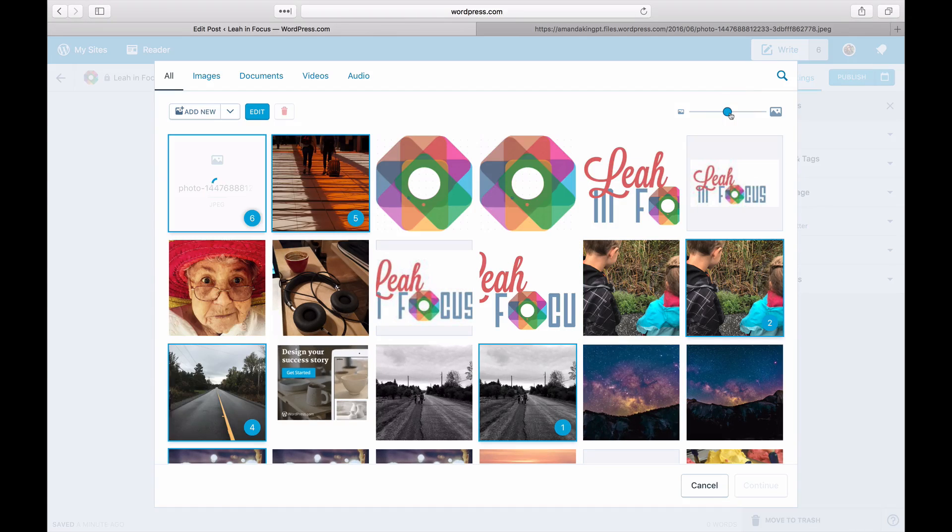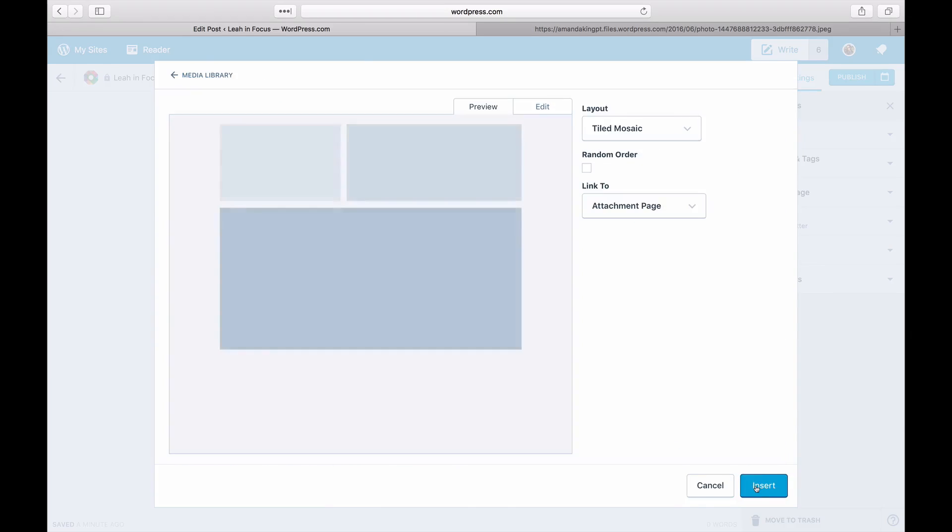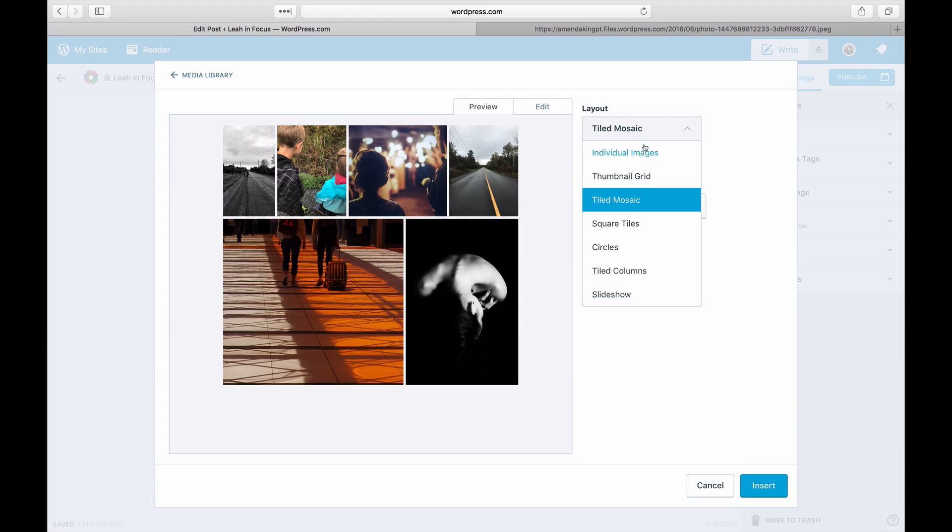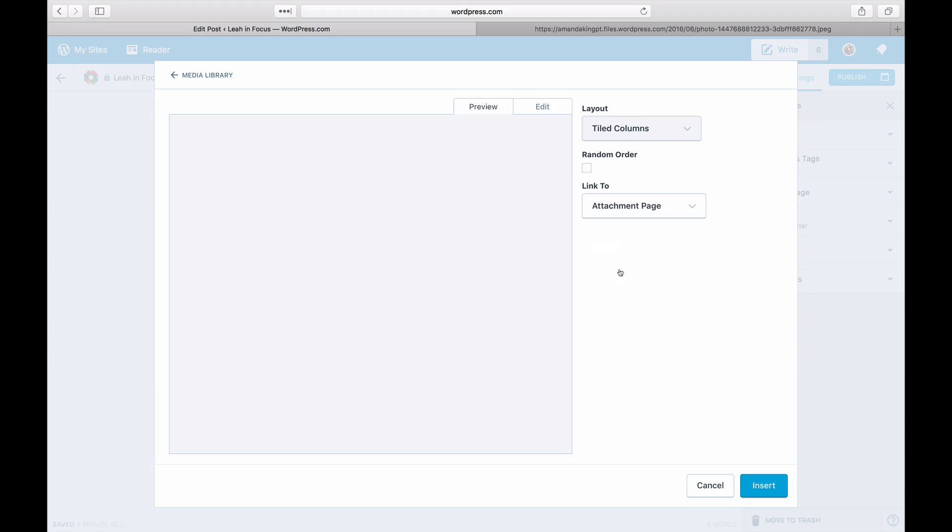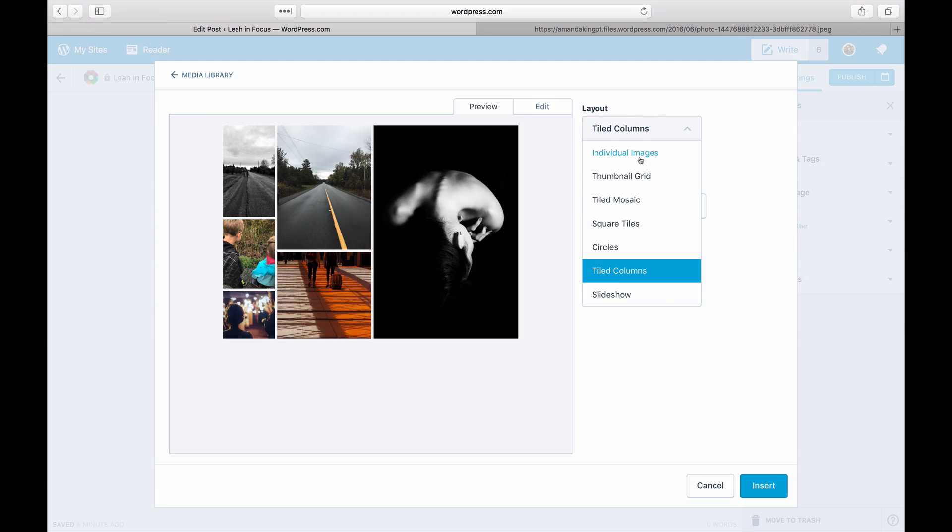Now that you've chosen your images, you can create your gallery. Click on Continue to choose from one of the layouts. Different layouts have additional settings, like number of columns.